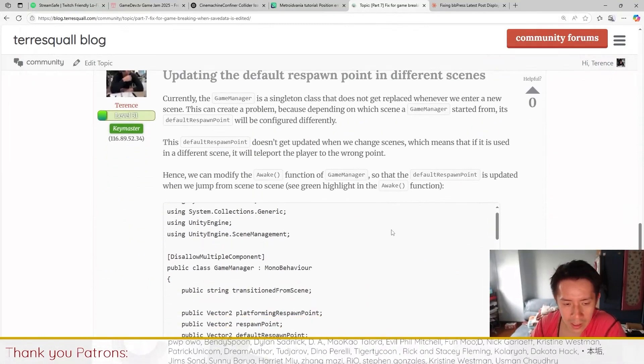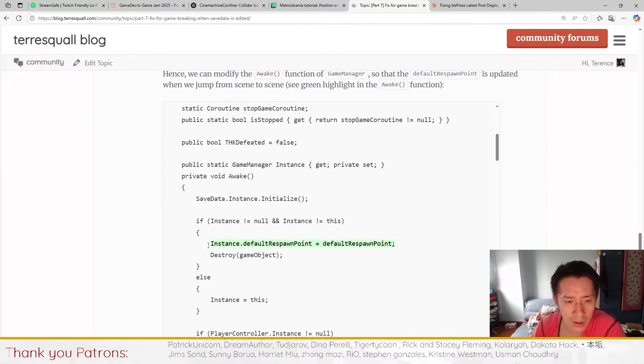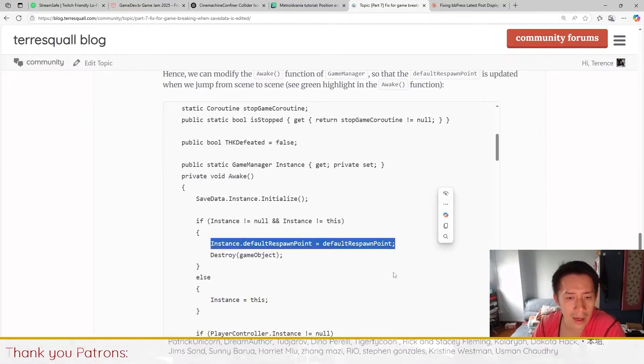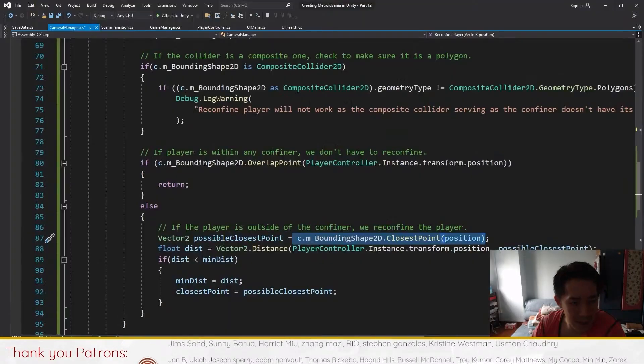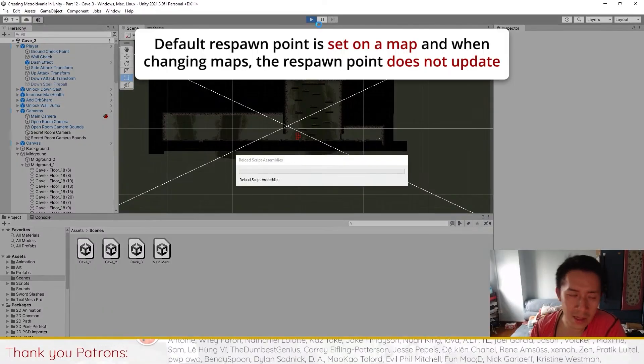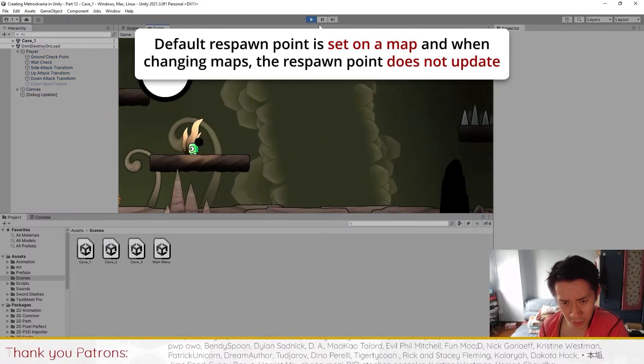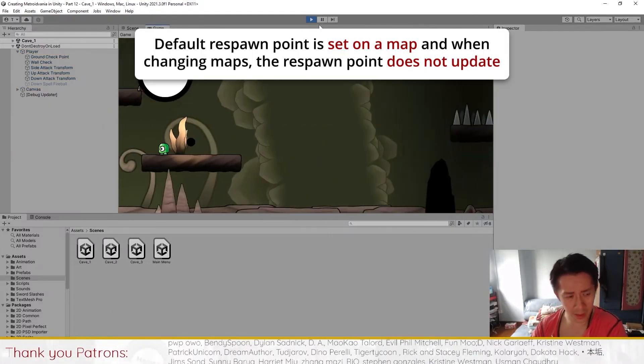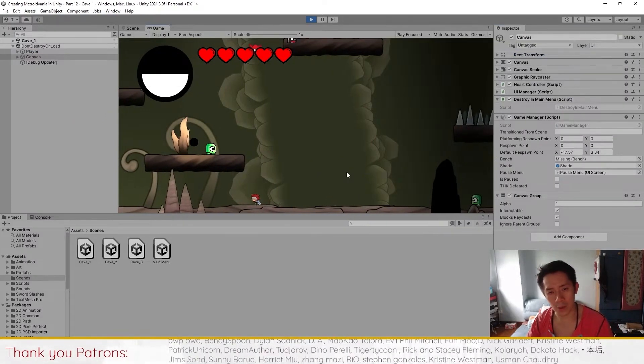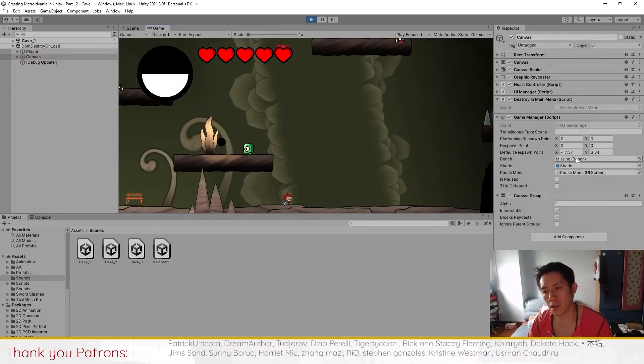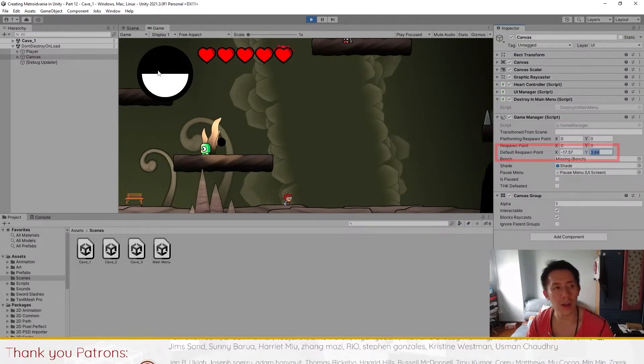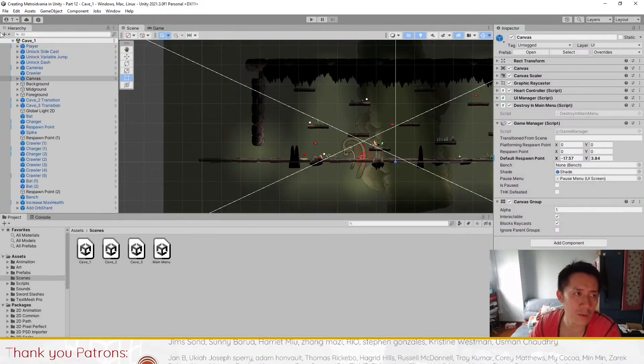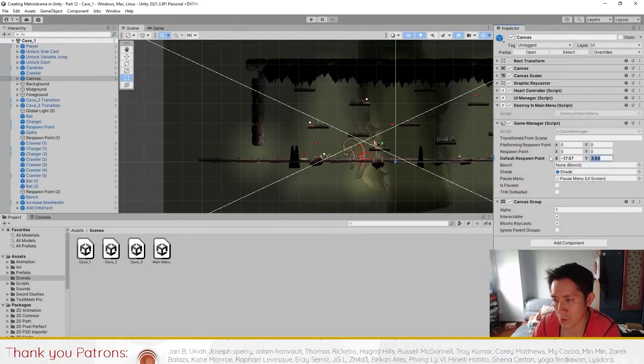The other thing that is updated as well is the game manager. It's just one little line over here that is added. The reason that this one little line here is added, let me just show you what I mean. The problem is that if you change maps from where you started, the default respawn point doesn't actually update. If you start playing the game in whatever scene that you start the game from, you will get a default respawn point that is a certain value. That is what you set when you are setting up a scene.